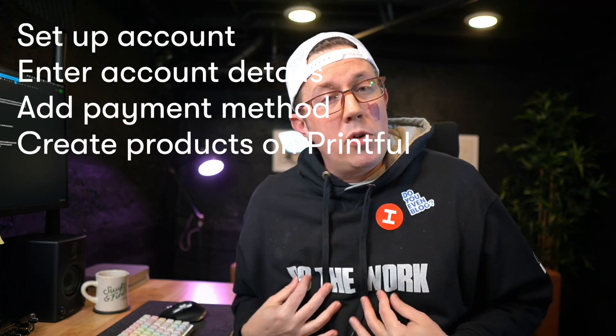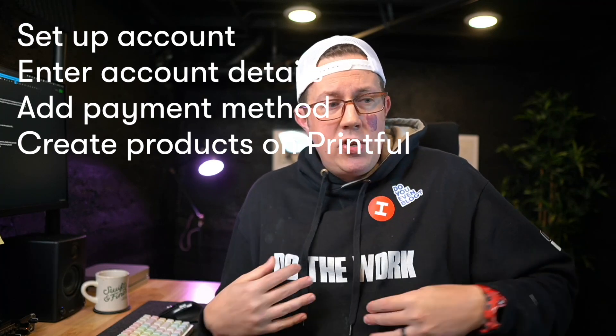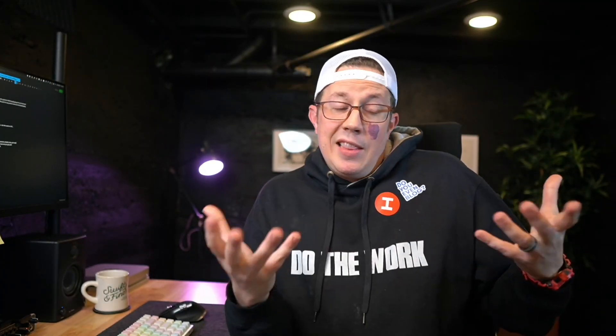Then you create your product, upload your designs, choose your hats and t-shirts or whatever it is you're going to be selling.